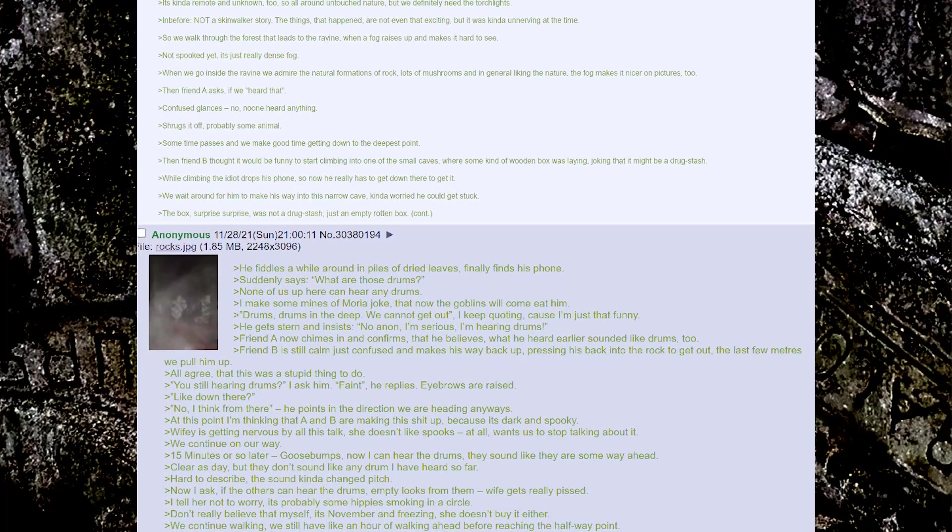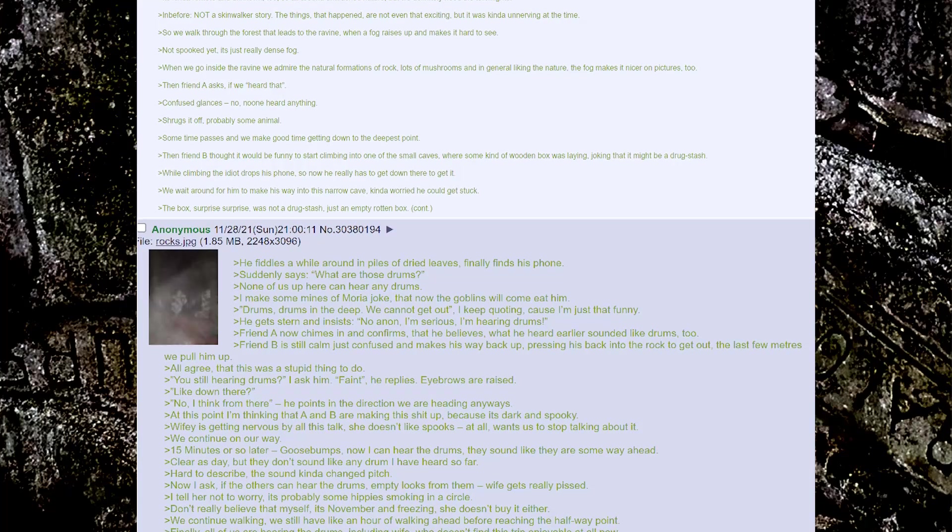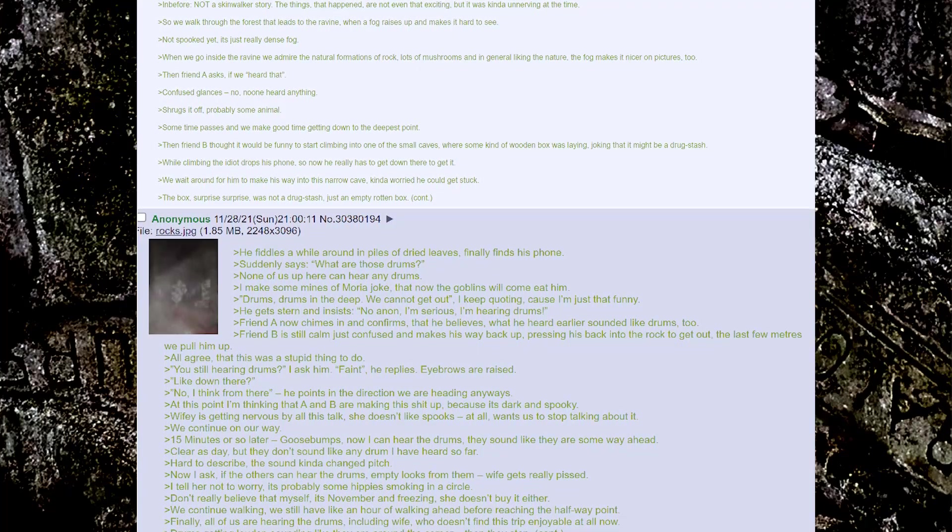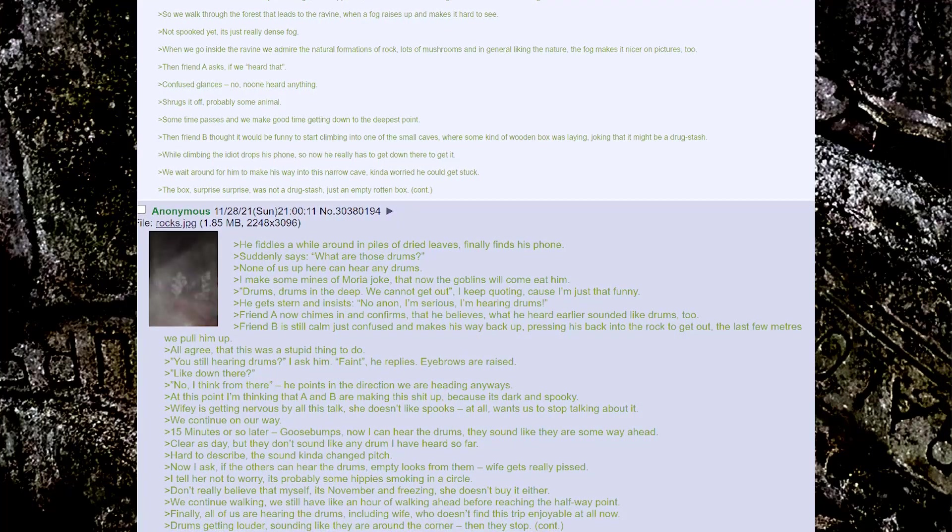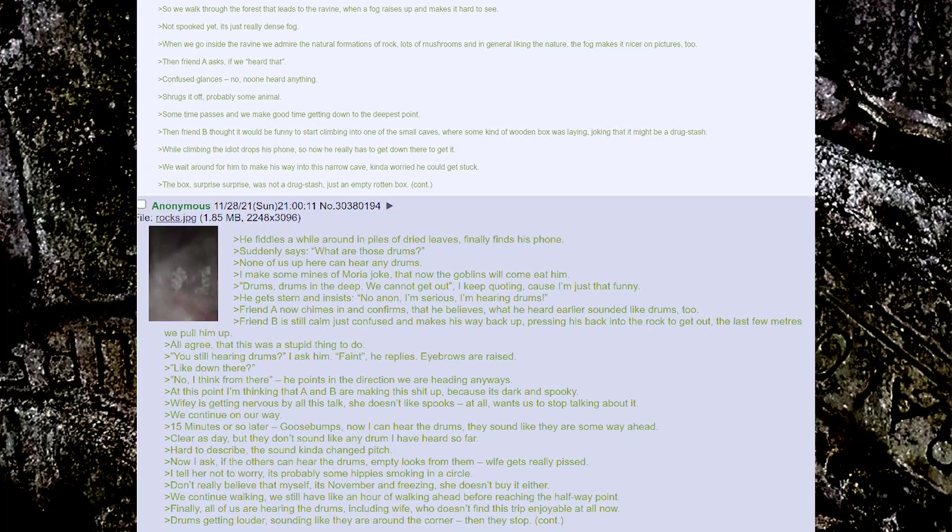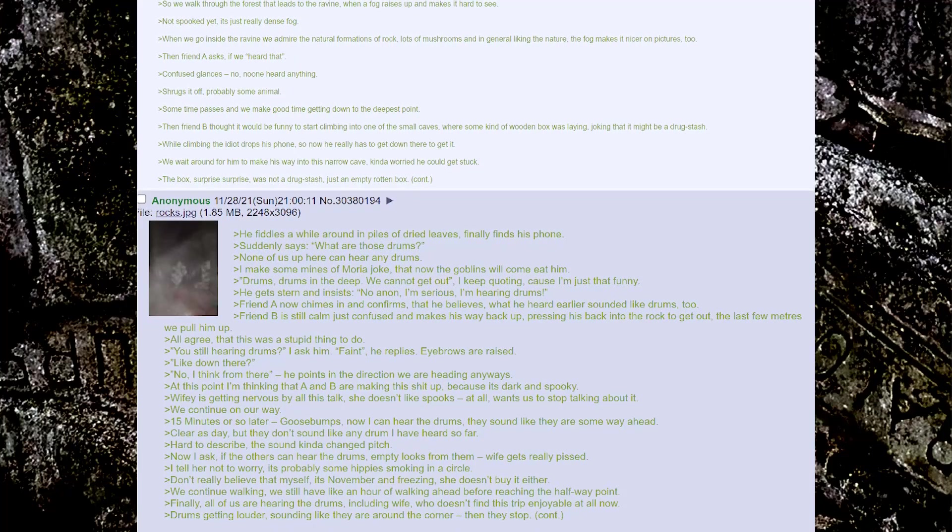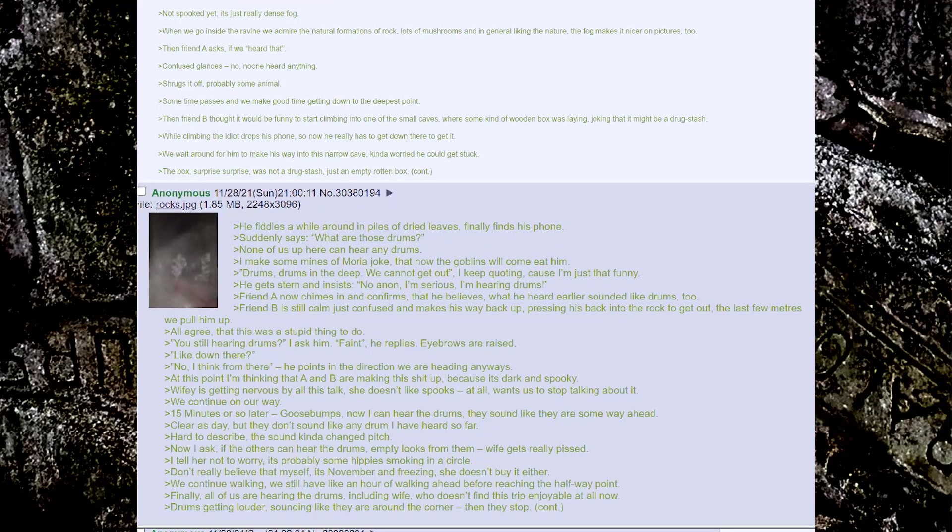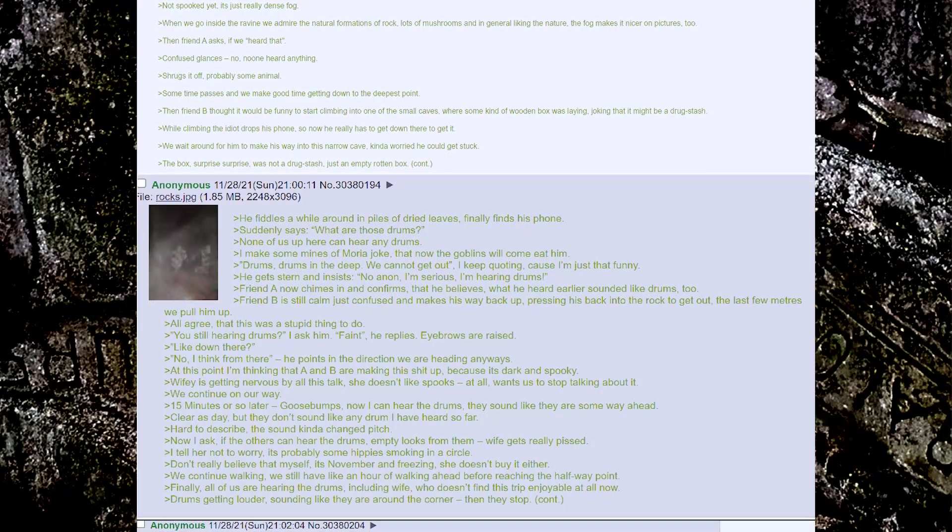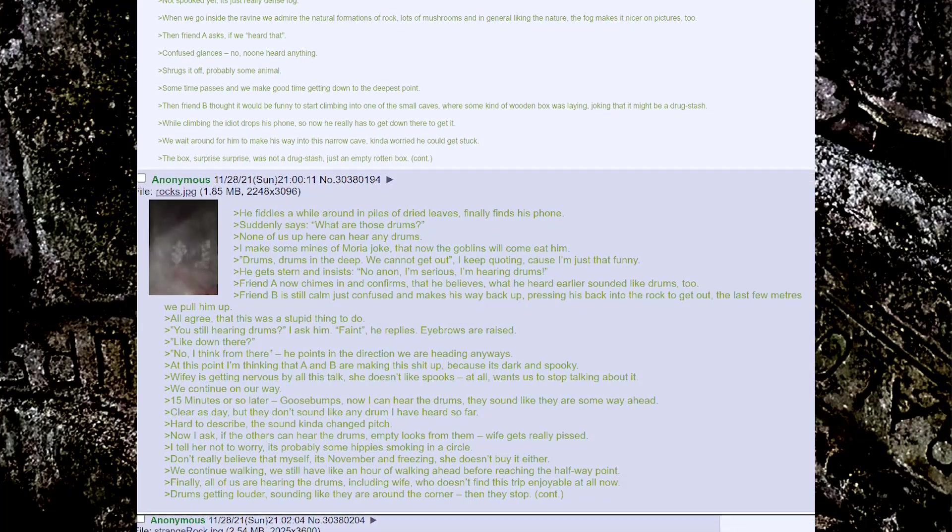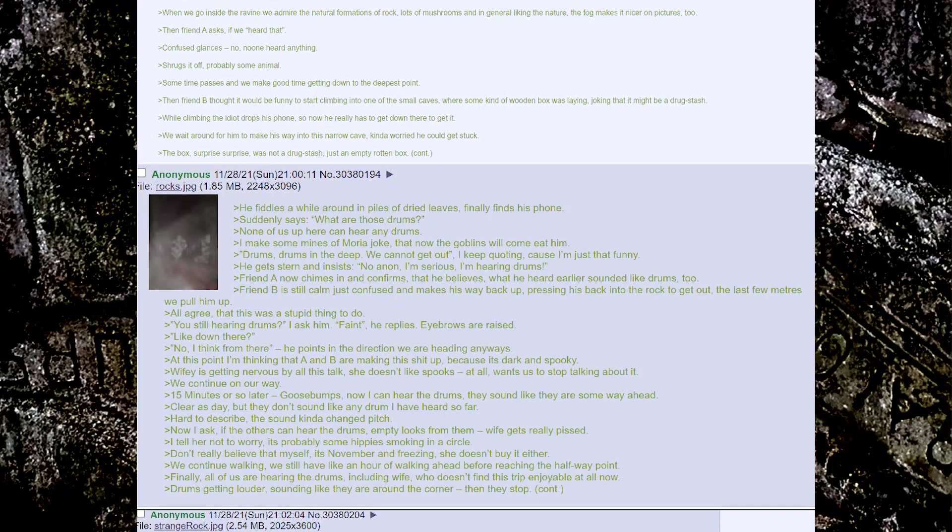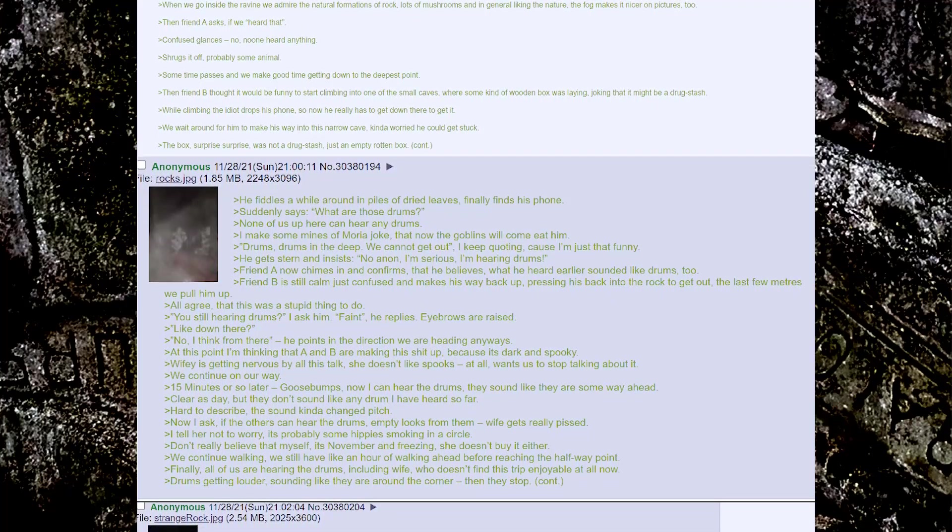Then friend B thought it would be funny to start climbing into one of the small caves where some kind of wooden box was laying, joking that it might be a drug stash. While climbing, the idiot drops his phone. So now he has to really get down there to get it. We wait around for him to make his way into this narrow cave, kinda worried he could get stuck. The box, surprise surprise, was not a drug stash. Just an empty rotten box.